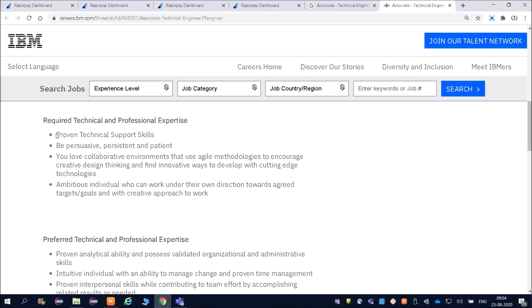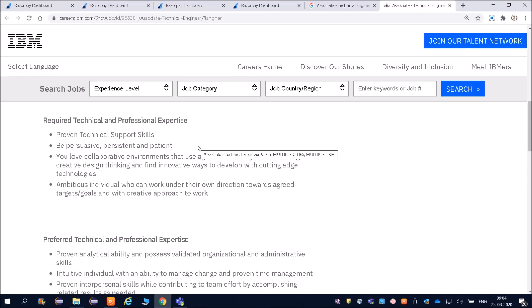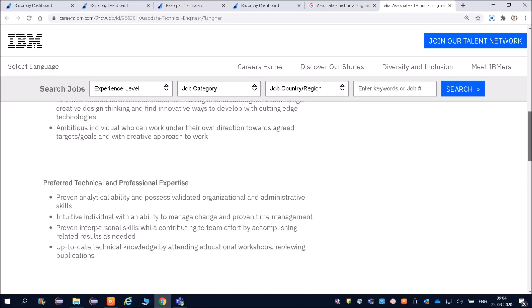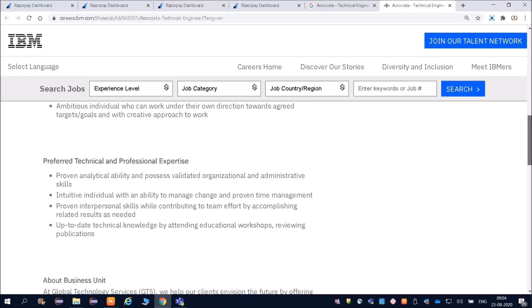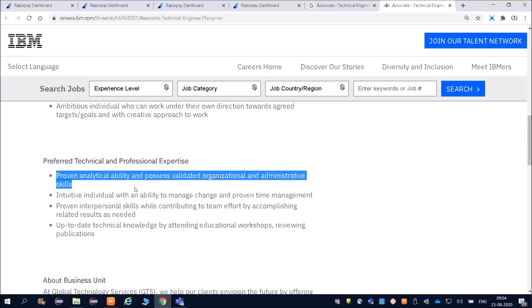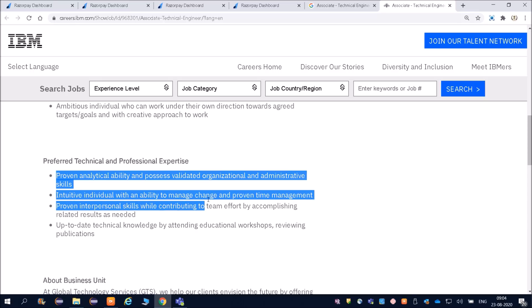Proven technical support skills, be persistent and patient. Love collaboration environment that uses agile methods. You can just go through that. It is not required at all. This requirement is for 2018, 2019, and 2020 batch.